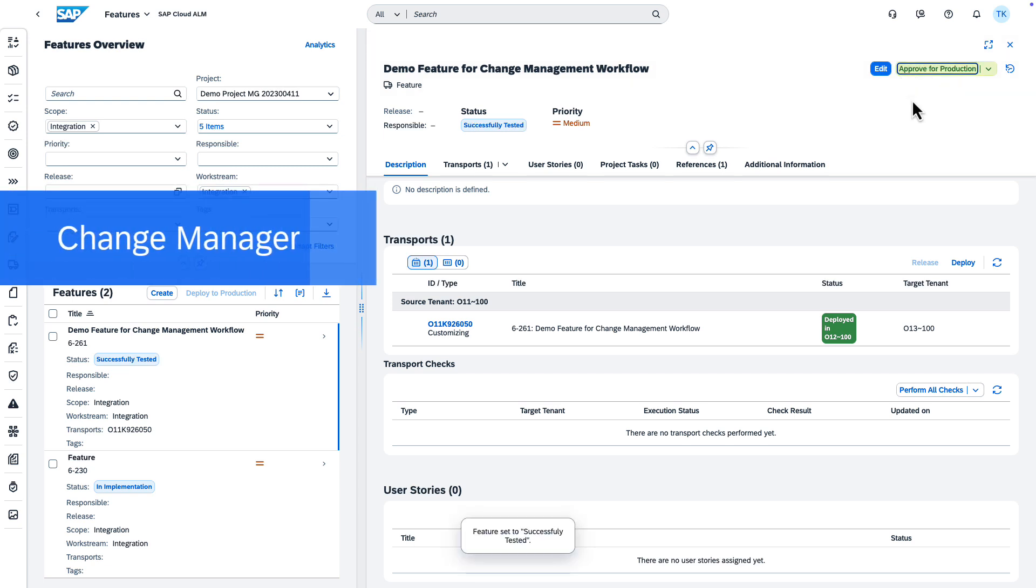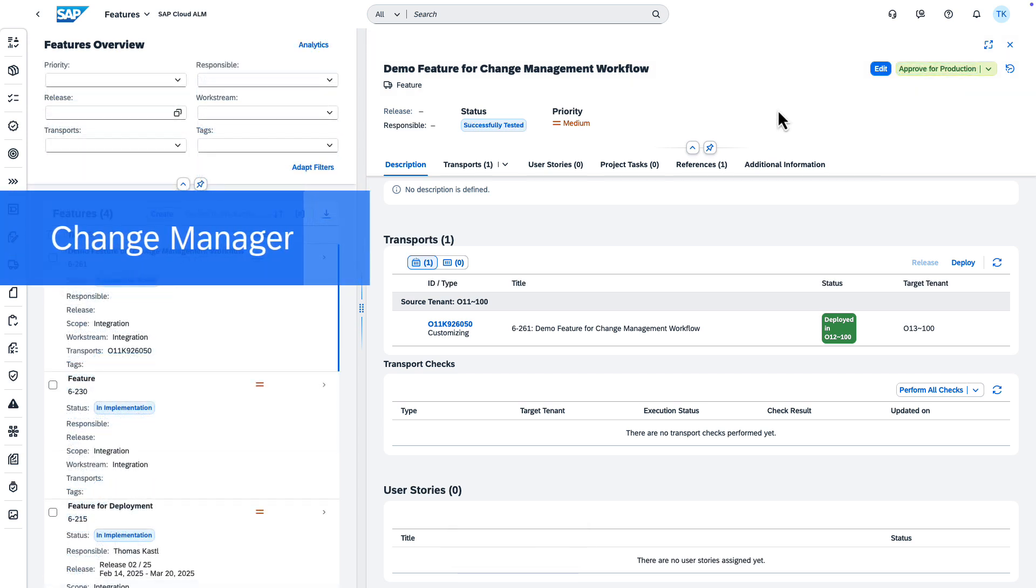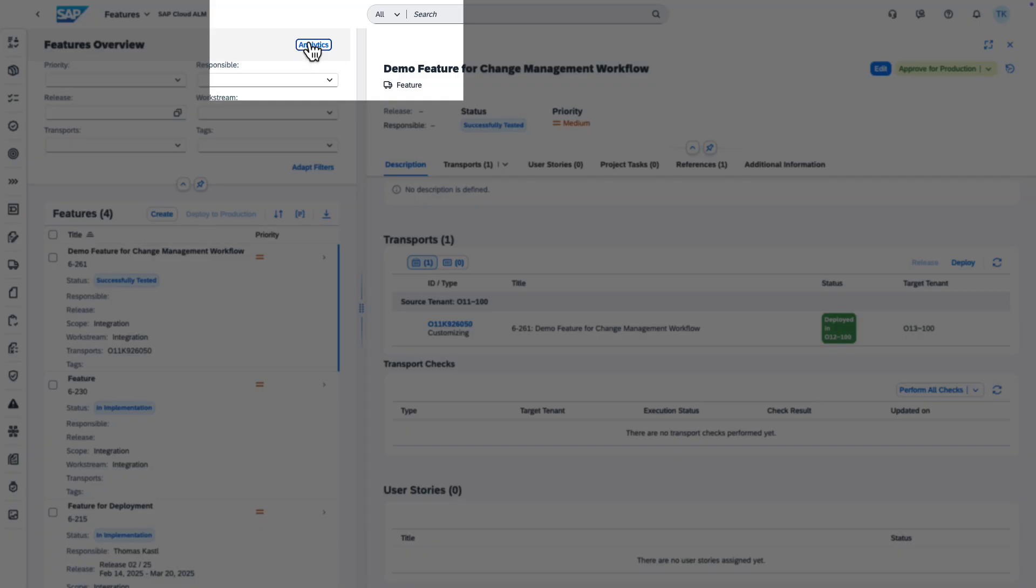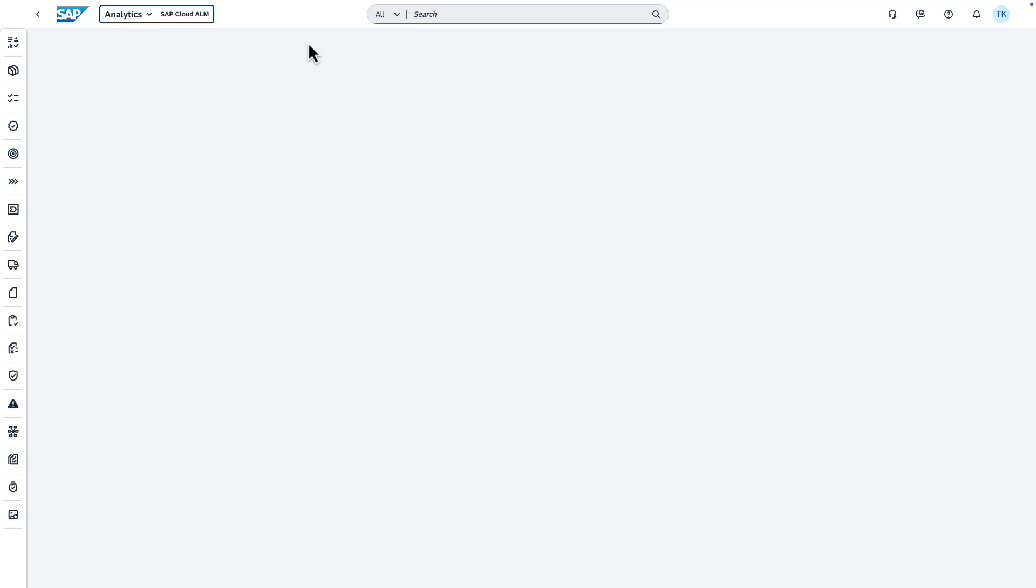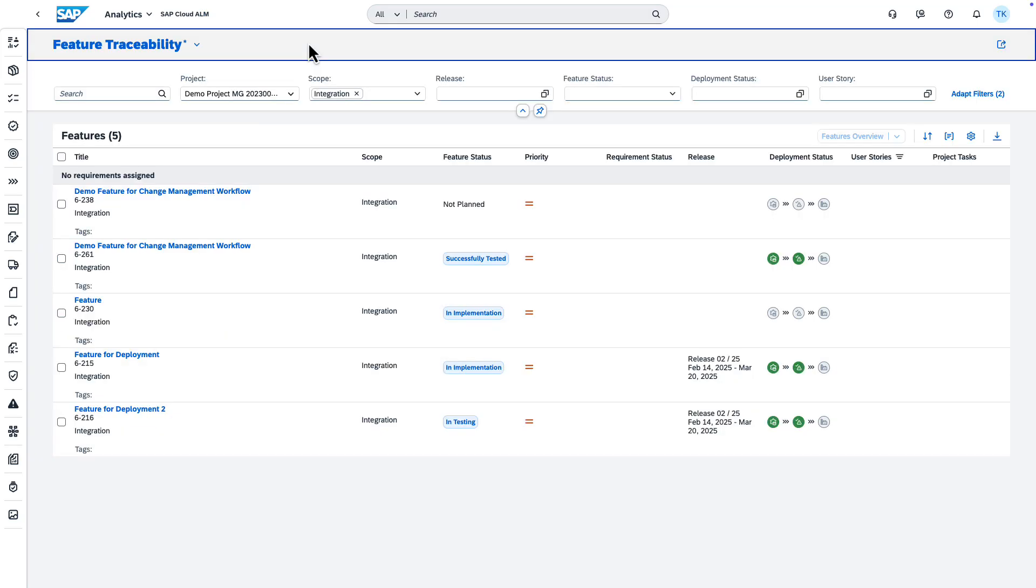As a change manager, you can directly navigate to the Feature Traceability app to get an overview of the current status of your features that are in scope for the next production deployment.